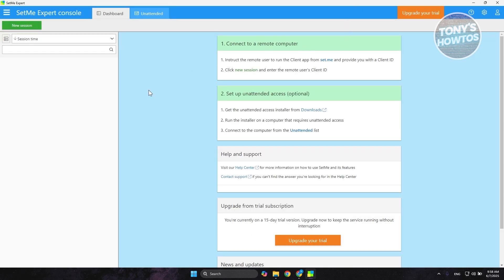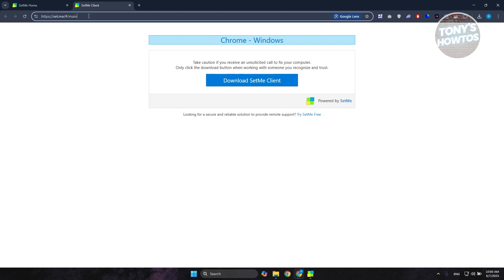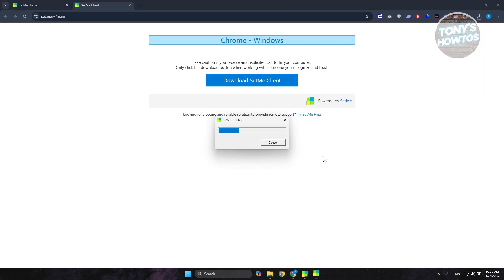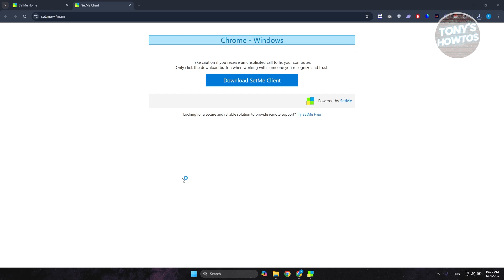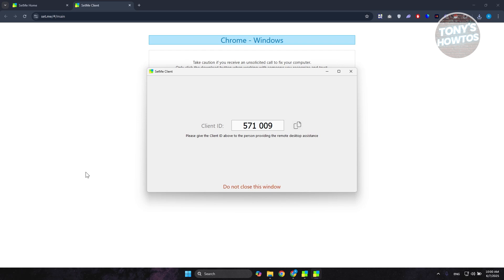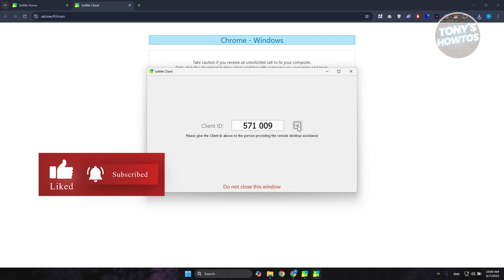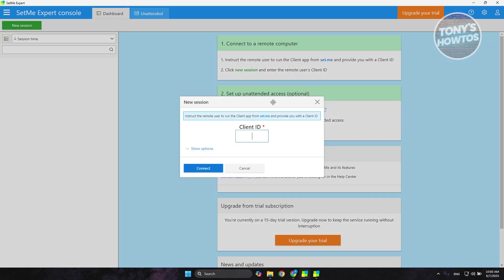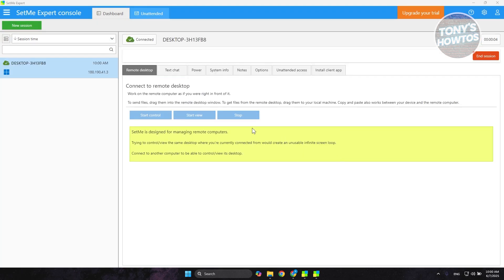To create a session and connect to a PC, first set up the SetMe client app on the computer you want to provide assistance on. You can get the link from this window — just right-click or click to open a new tab and share the download link with the client. Once the client downloads and runs it, they'll be granted permissions. They then copy their ID and you go back to the Expert Console, click 'New Session', enter the ID, and click 'Connect'.